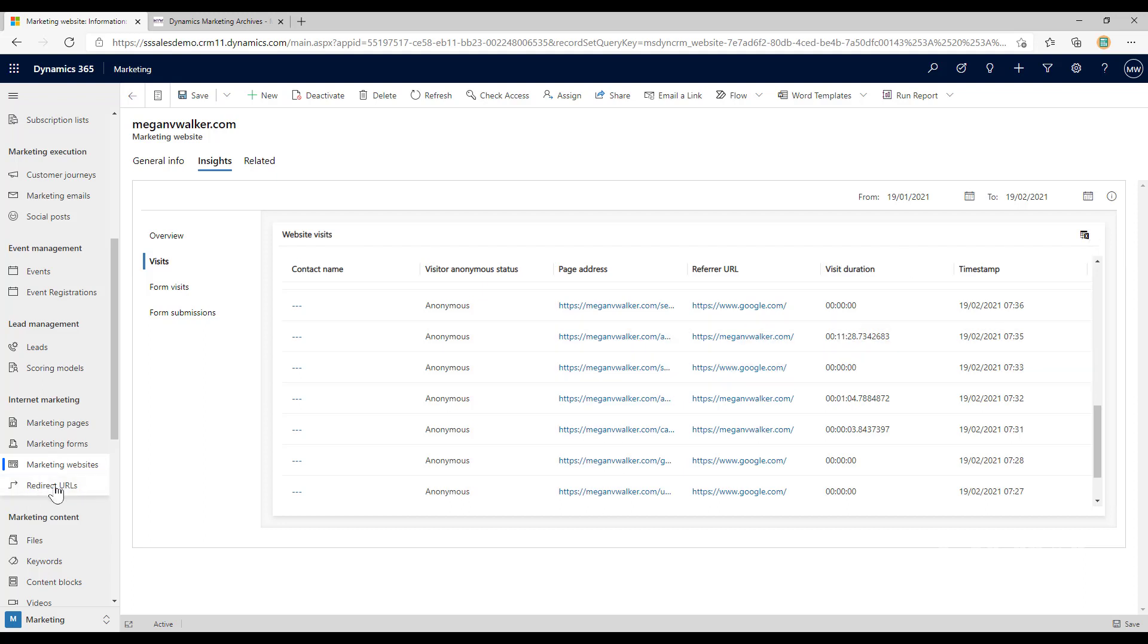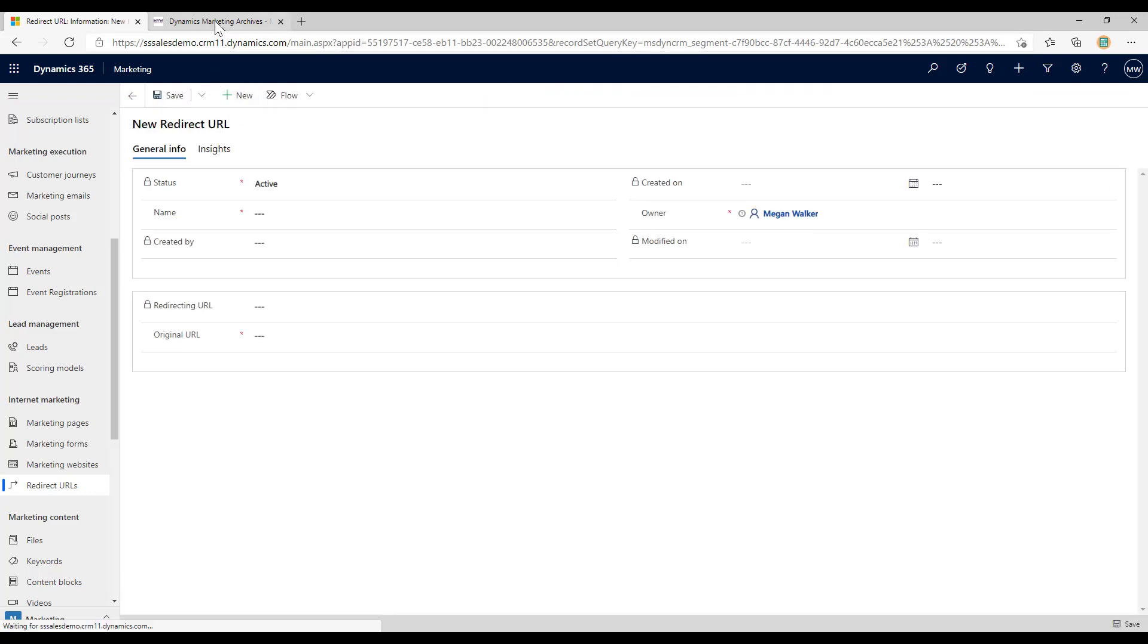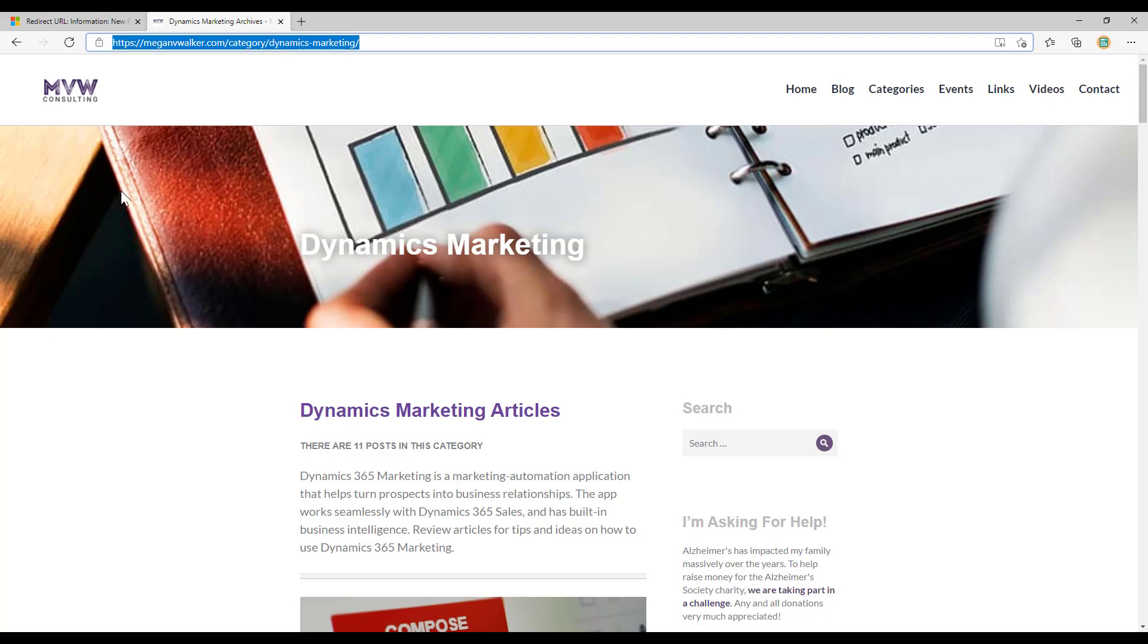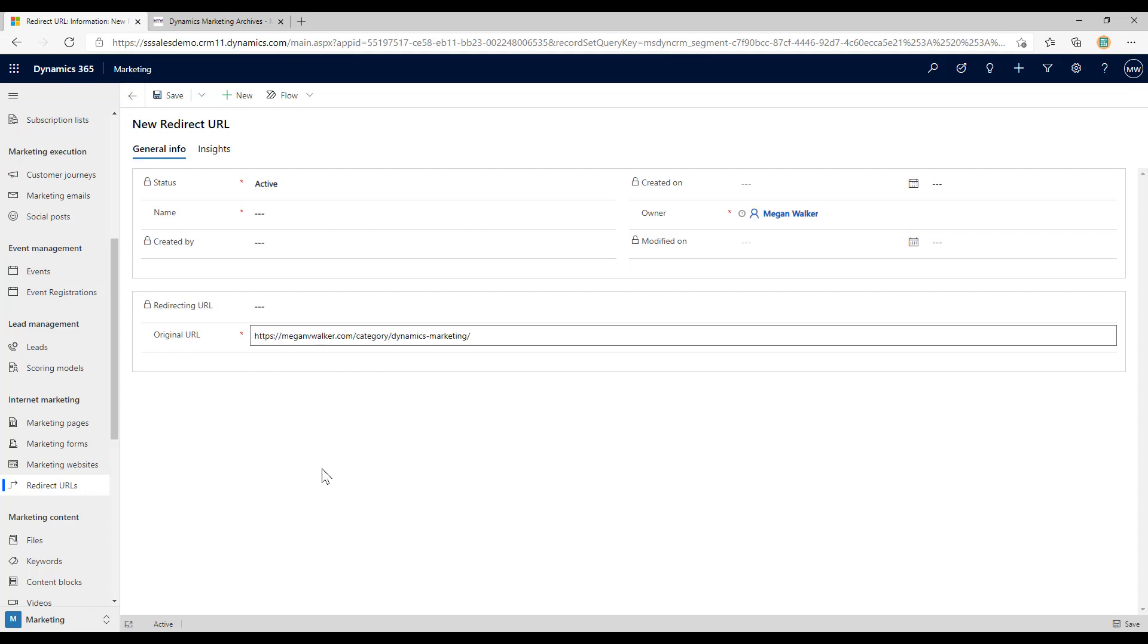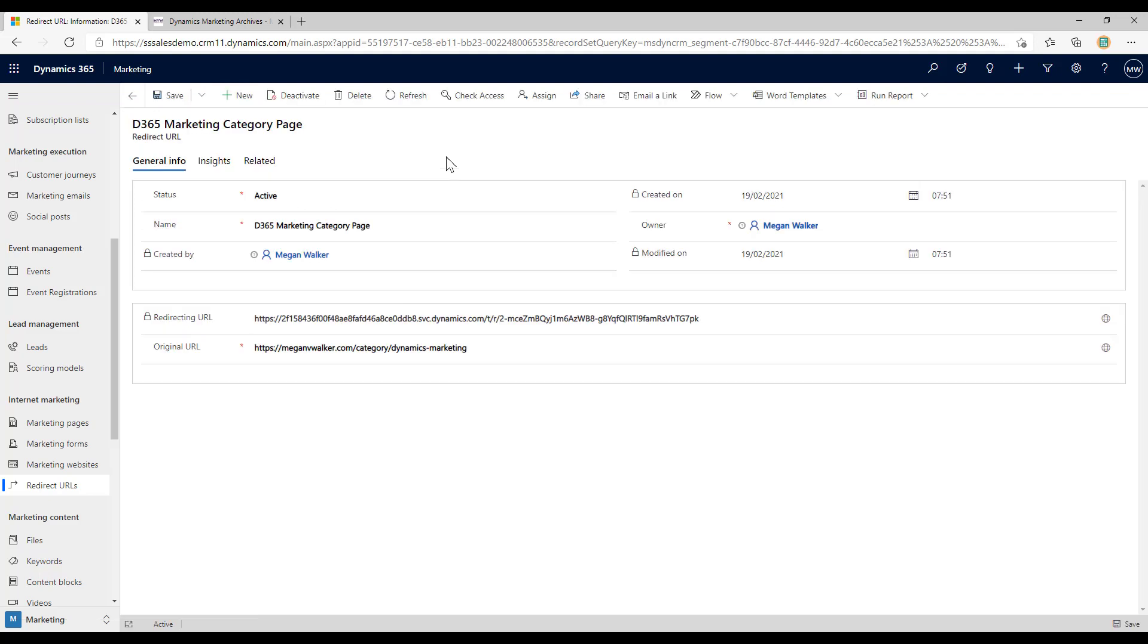If I go into the redirect URL section and click on new, let's say that I want to have a redirect URL when someone clicks on it, it's going to take them to the dynamics marketing category page on my website. I'm going to paste the original URL, so in other words where do I want somebody to end up on my site. I'm going to give this a name, so we'll call this d365 marketing category page.